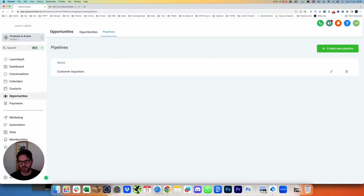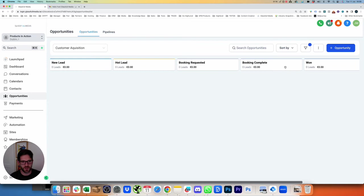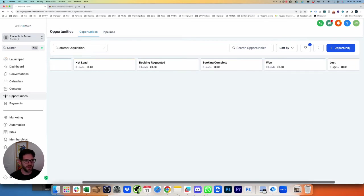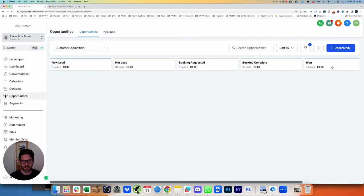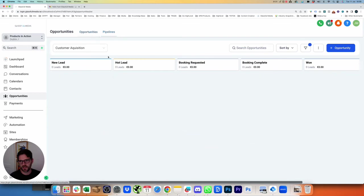Then we're going to go back to the Opportunities tab. Go to Opportunities, now we've got a pipeline here where we've got New Leads, Hot Leads, Booking Requested, Booking Complete, and Won, and Last over to the right-hand side. So this is New Leads that come in here.